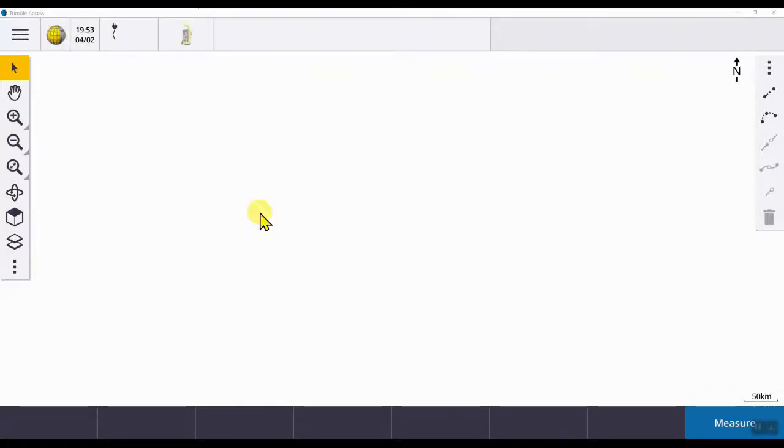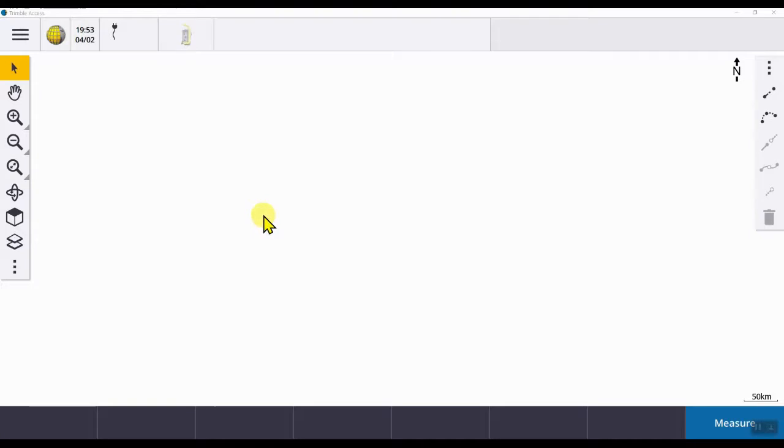Hello, my name is Enda Fox from Corec. In this short video, I will show you how to enter new or edit existing VRS login credentials in Trimble Access.